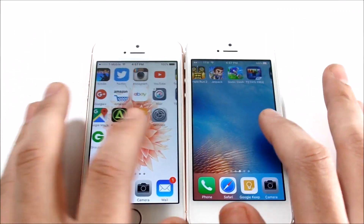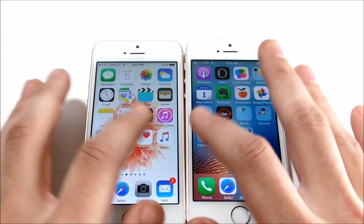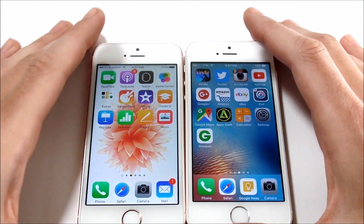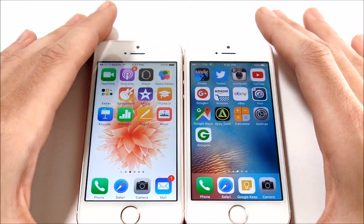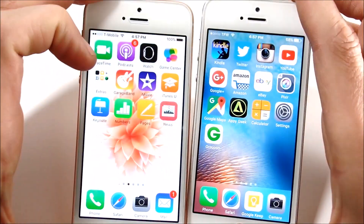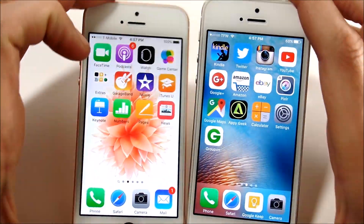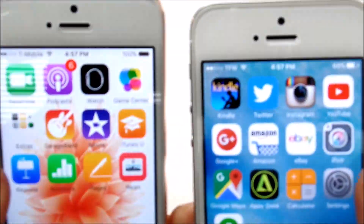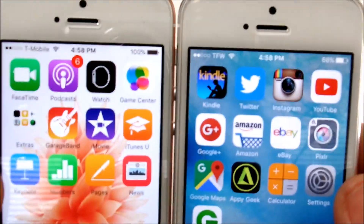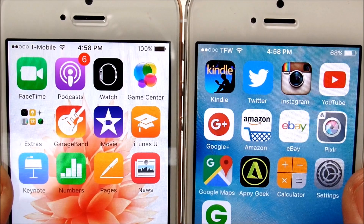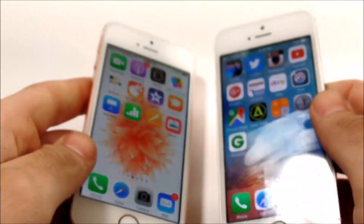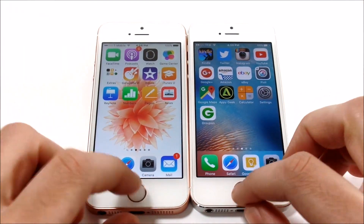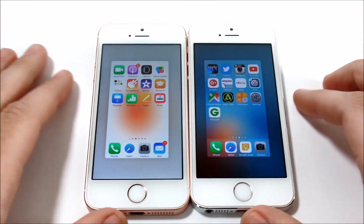Just scrolling through the general operating system, you're not going to notice too much of a difference with the SE. Where you're going to notice a difference is when we get into apps. Both are connected to the same Wi-Fi network, and we're going to get into the application speed test right now.